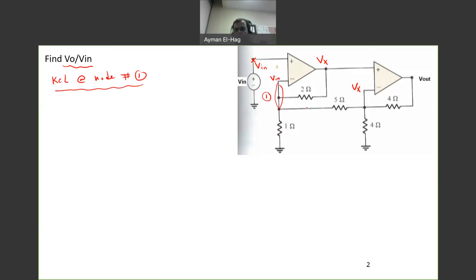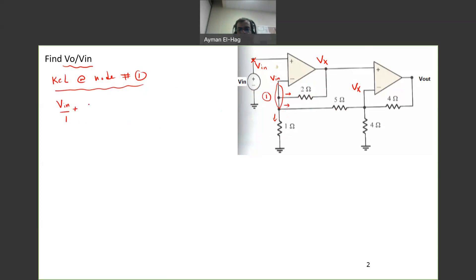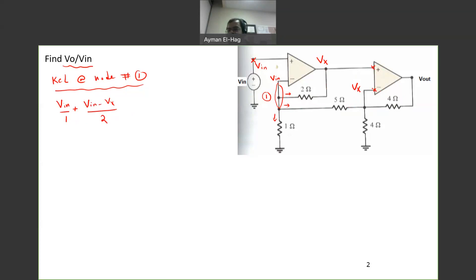KCL at node number one: we assume all currents are leaving. There are three branches. The current into the op-amp is zero. The current going down is vn divided by 1. The current going toward vx is vn minus vx divided by 2. And the current going right toward vx through the other branch — using virtual short circuit — is vn minus vx divided by 5, all equal to zero.